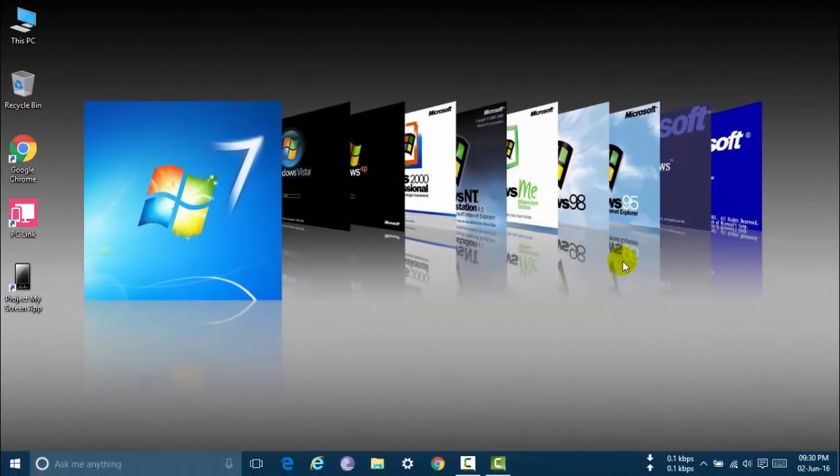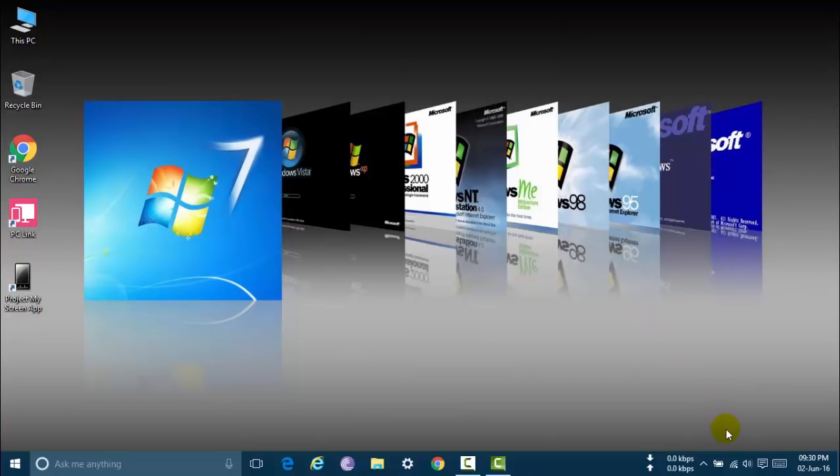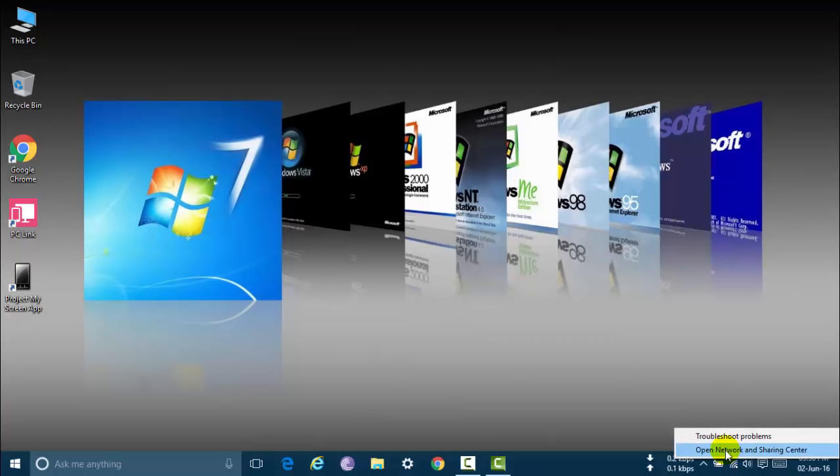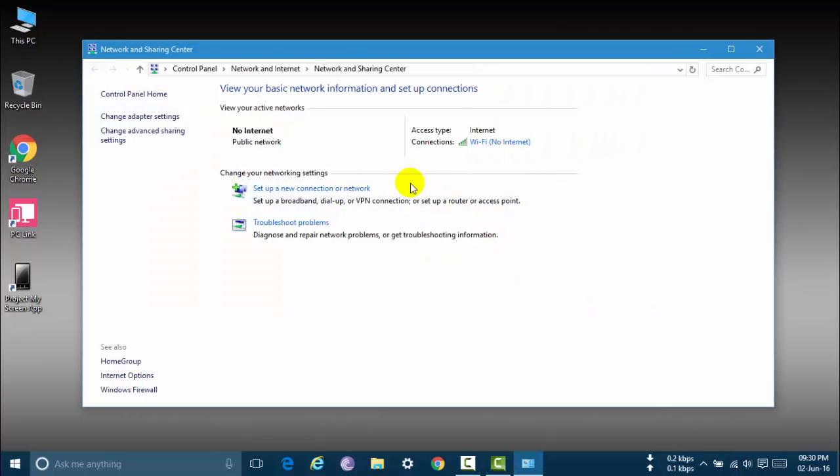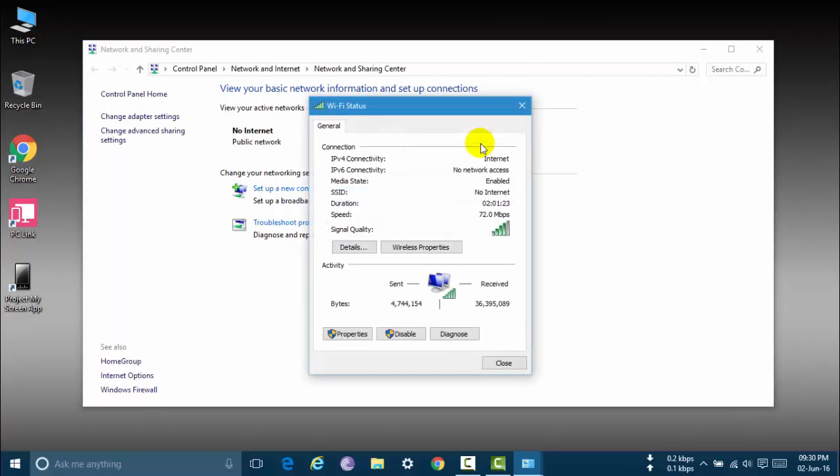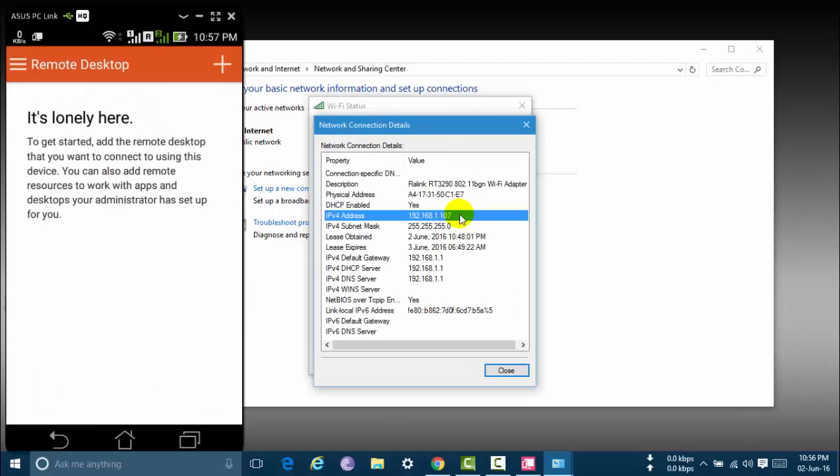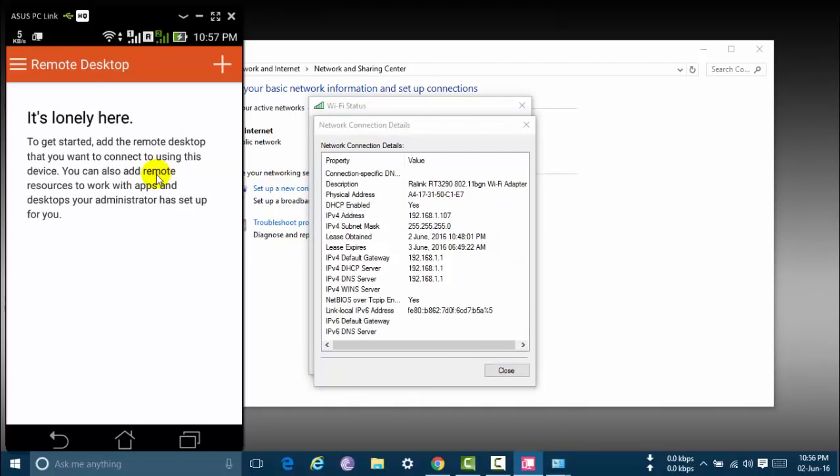Now connect same Wi-Fi in your phone and PC. I am already connected a Wi-Fi in my phone and PC. Now open network and sharing center. Right click in your network icon and click to open network and sharing center. And click to Wi-Fi here. And now click details. Here is my PC's IP address.